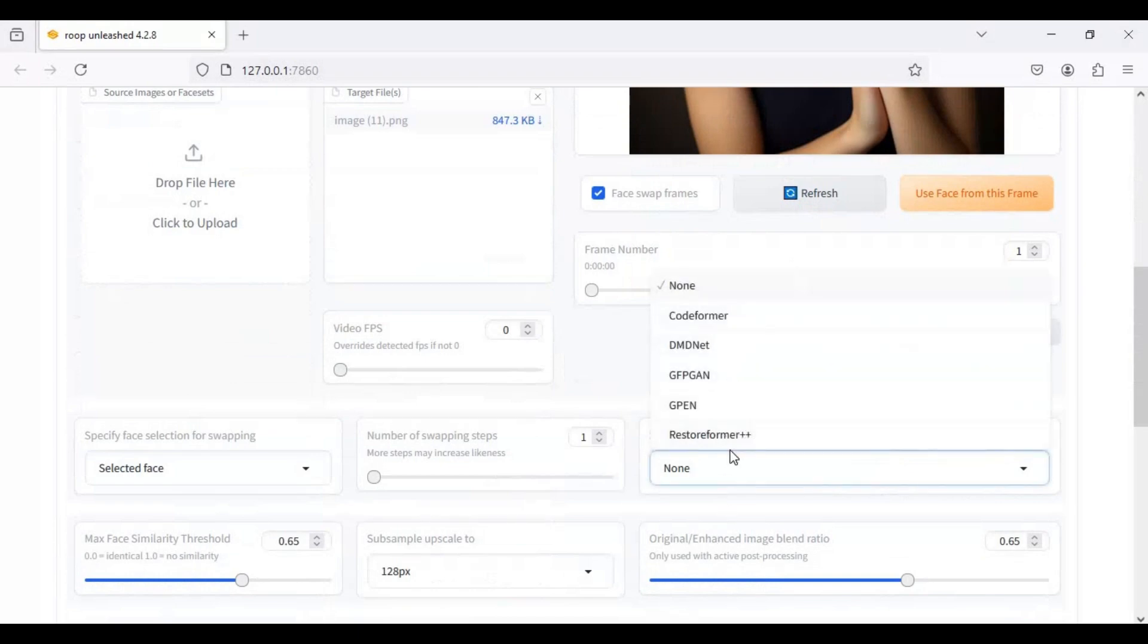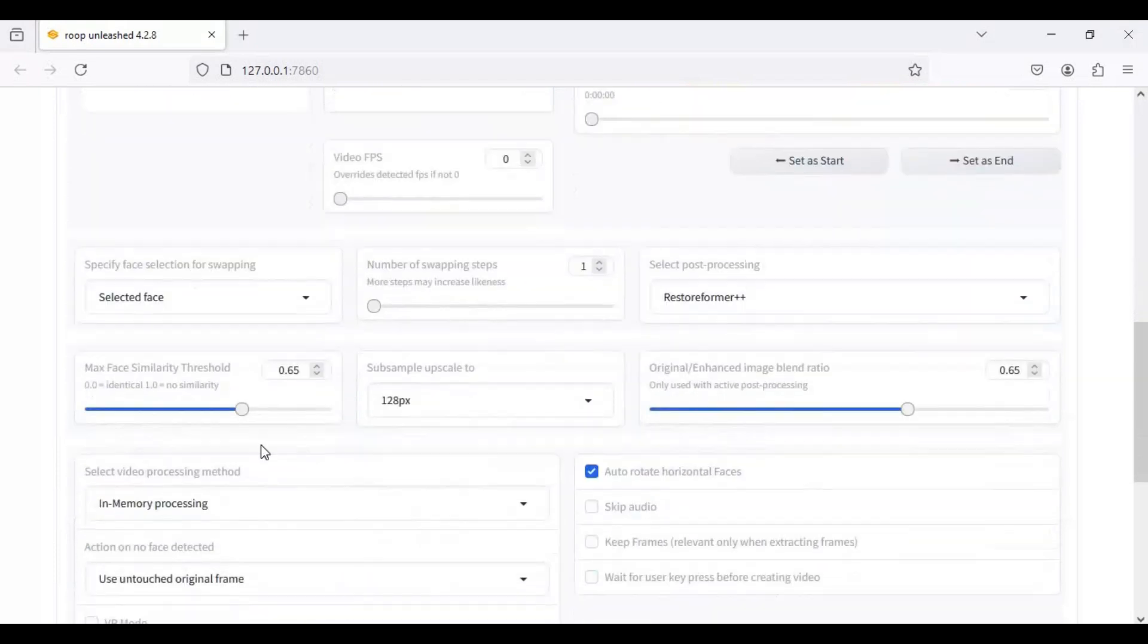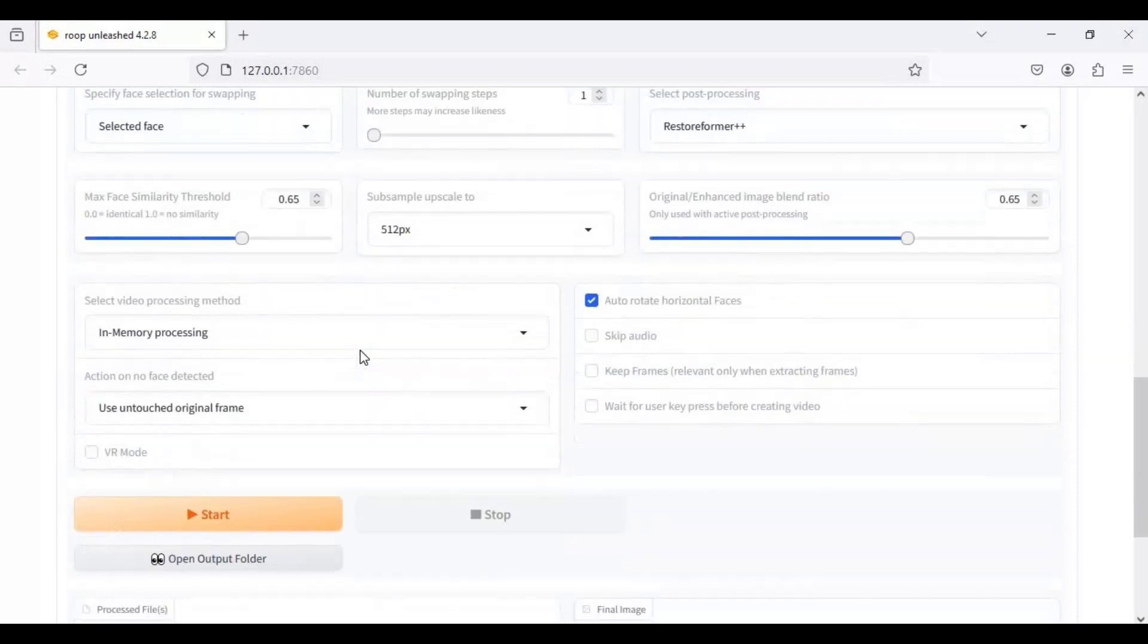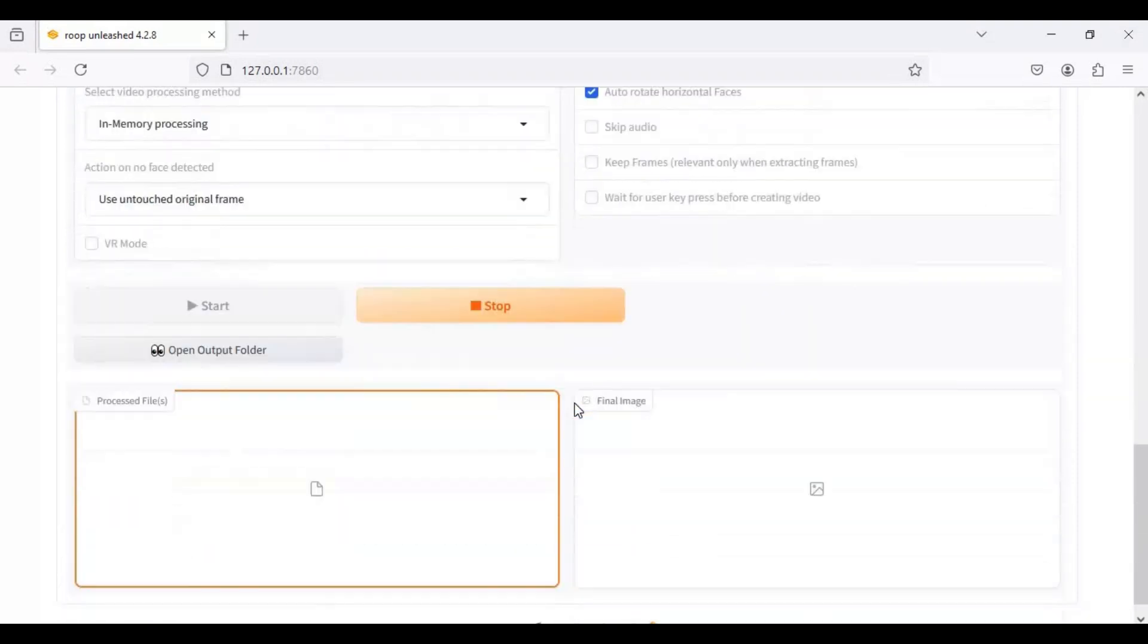Choose enhancer if you want it will slow down process. With face similarity option you can set how much of similarity you want. With pixel boost you can improve quality. Click start to swap face.